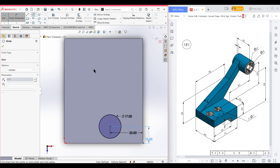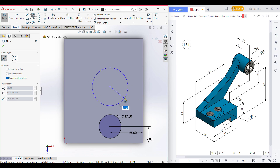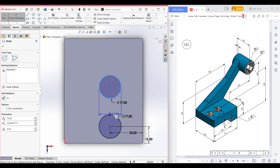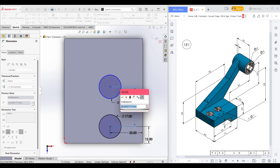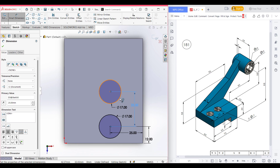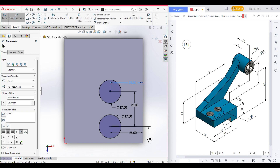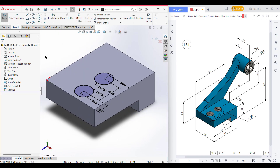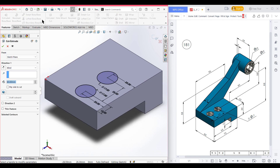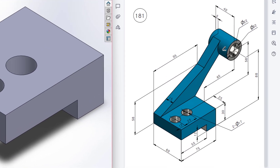Now select circle again and place the circle along this dotted line and draw a circle of 17 diameter. Select the dimension tool — these two circles have a distance of 25 units. As the previous circle is 25 units distance from the vertical line, this circle also has a 25 unit distance. Now press OK. Now isometric it for a better view. Go to Features, now Extrude Cut. Now press OK. So this cut portion has been done.